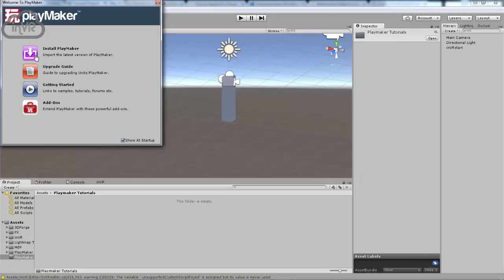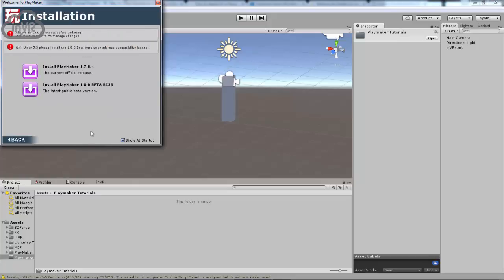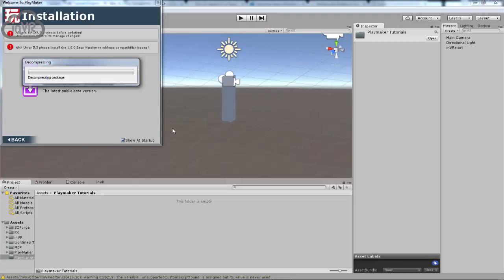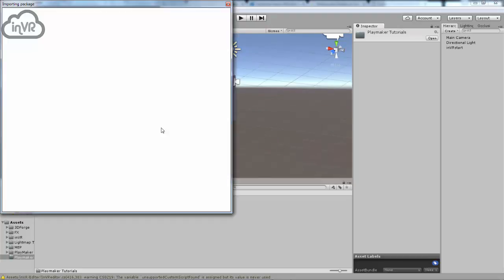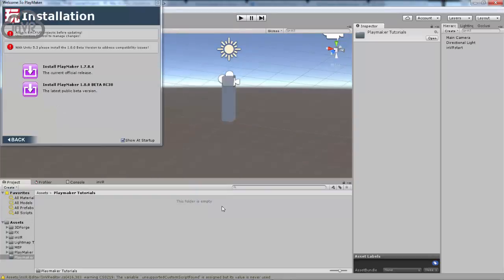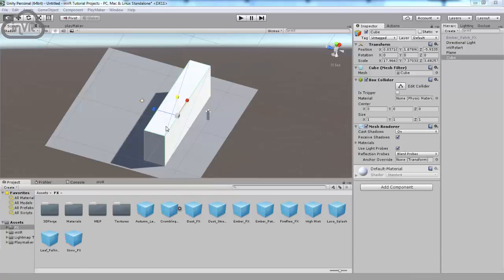You're going to want to click Install Playmaker, because importing the package just brings up this page now. Before it didn't do that, but now it does. We're going to go with 1.7, not the beta. I don't know what kind of bugs there might be.